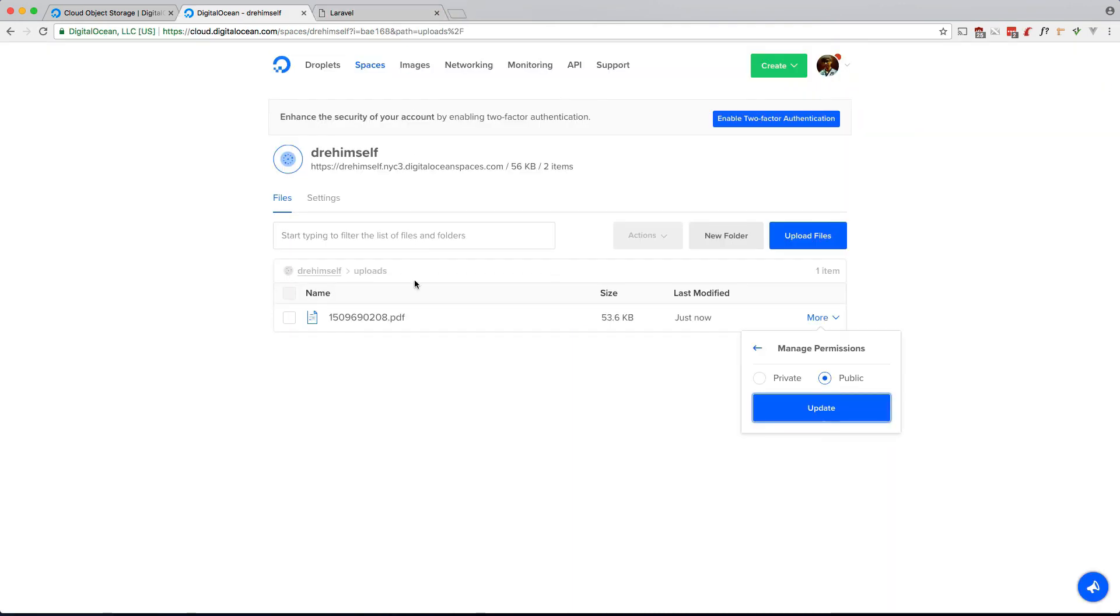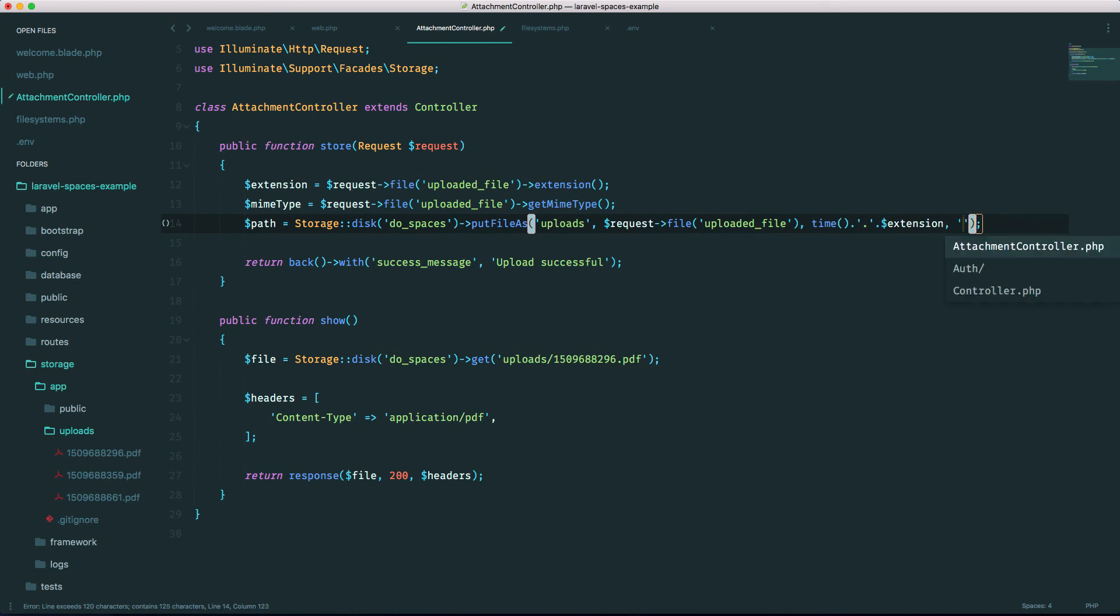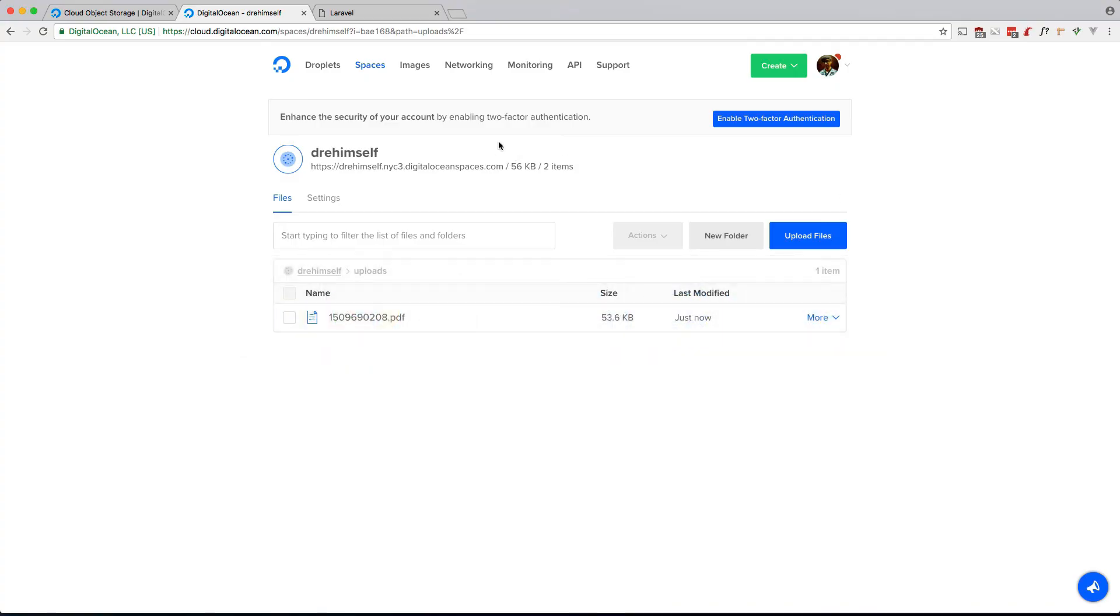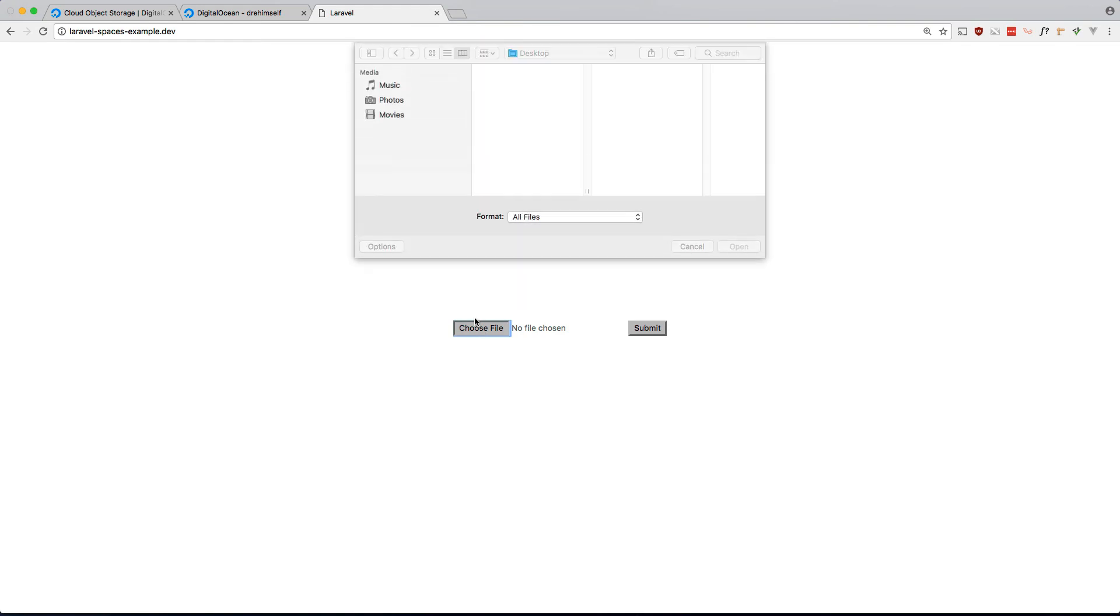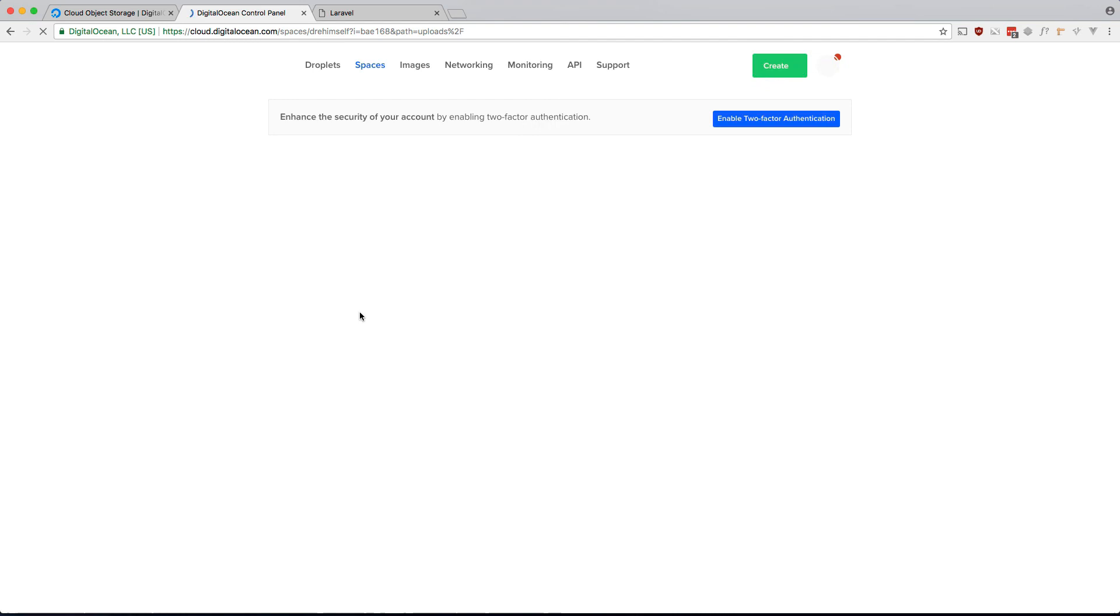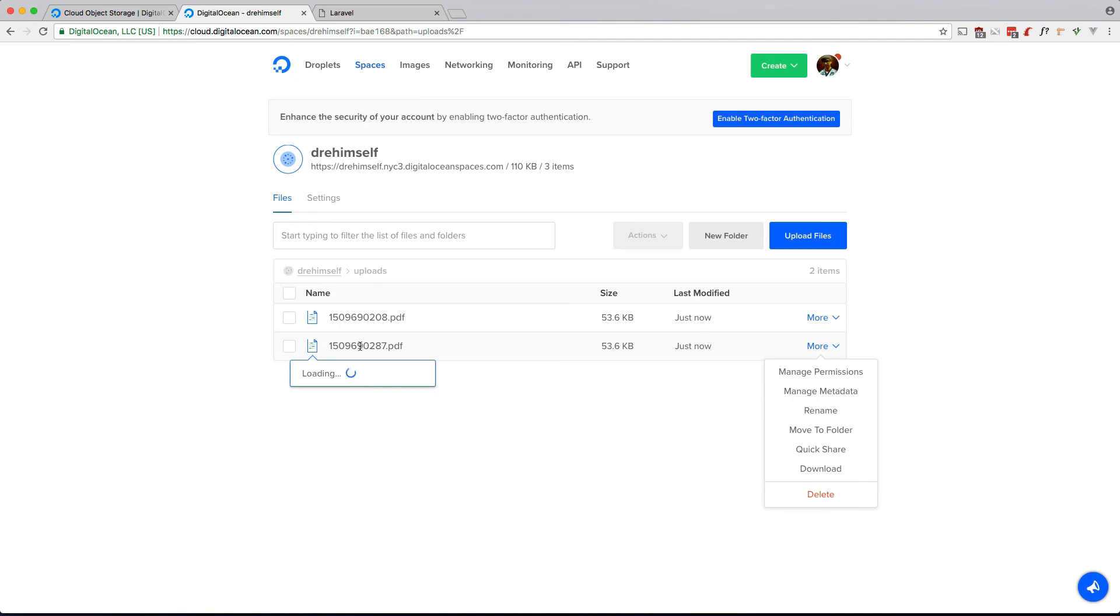So if you want to upload it and make it public by default, let's go back into our code. All we have to do is add a parameter here called public. So let's try again. Go back to our app, choose file, sample.pdf, open, upload that, upload successful, refresh. Okay, we have a new file right here and this one should be public. There you go, it's public by default.